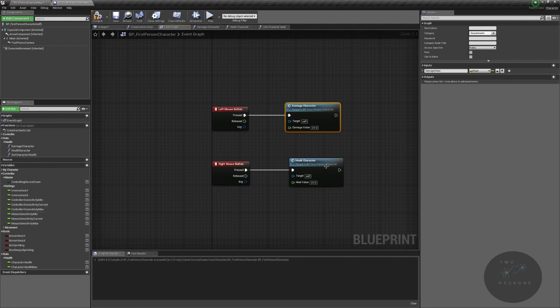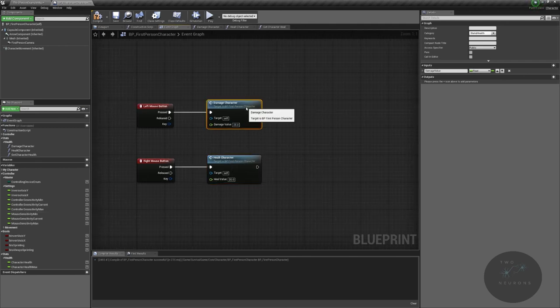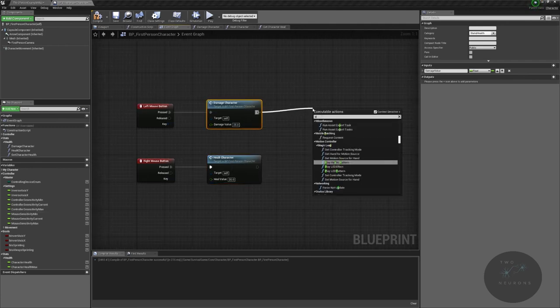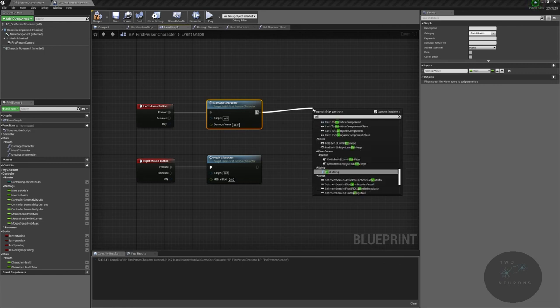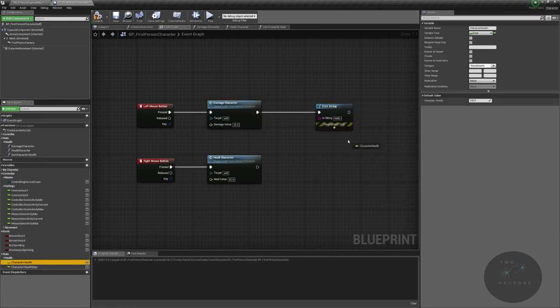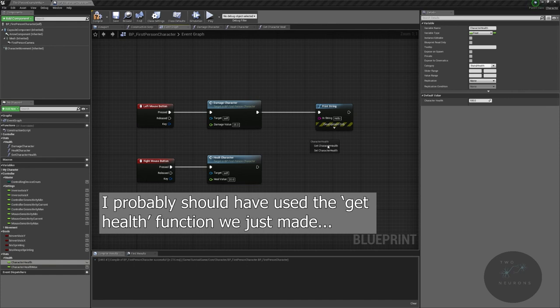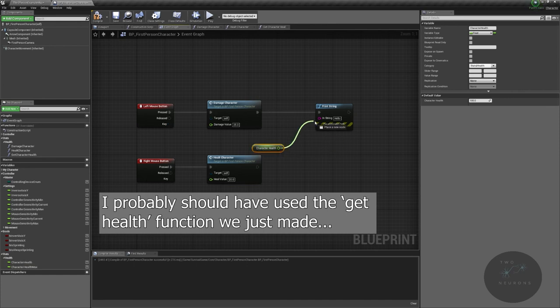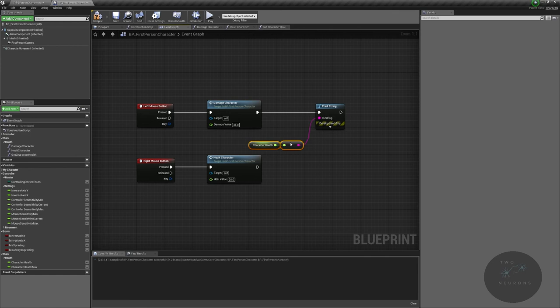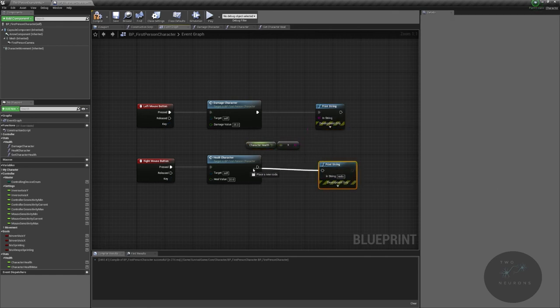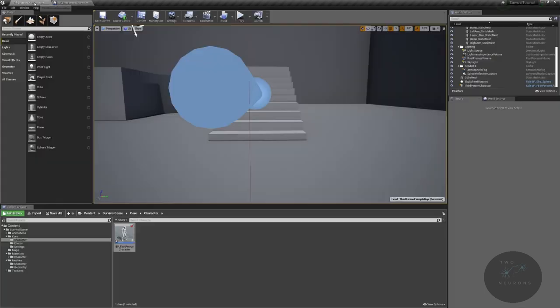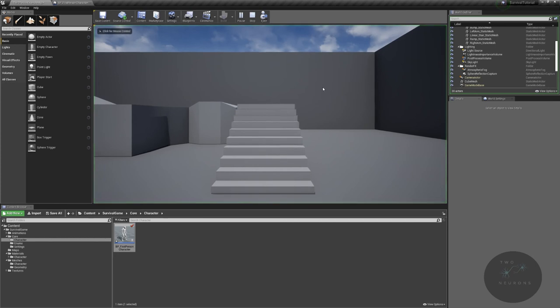I'm going to do a print string for both of these. I'm going to print the character health. So I'm going to get the character health. I'm going to duplicate this print node here. Plug that in and I'm going to test the character. Let me start the game in the big window.